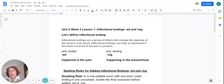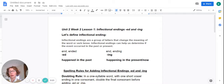Let's begin by defining inflectional ending. Inflectional endings are a group of letters that change the meaning of a word or verb tense. Inflectional endings can help us determine if the event occurred in the past or present.